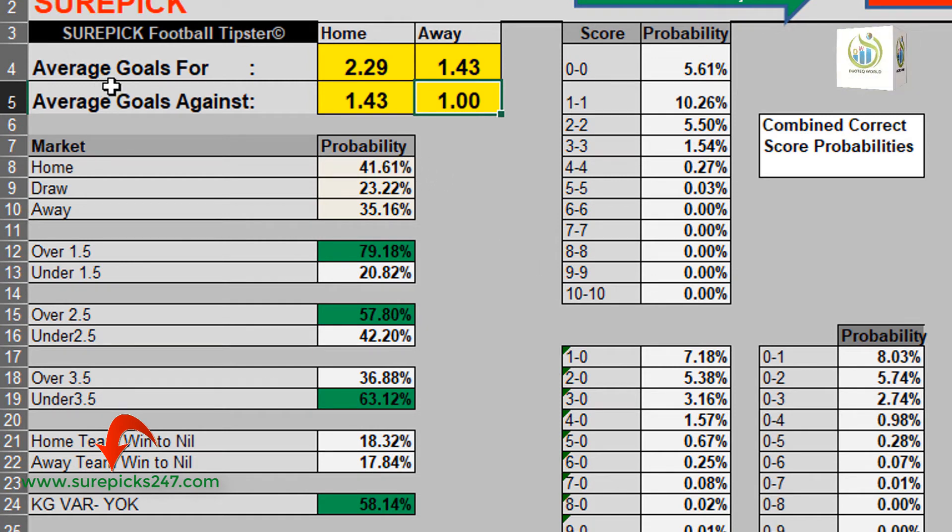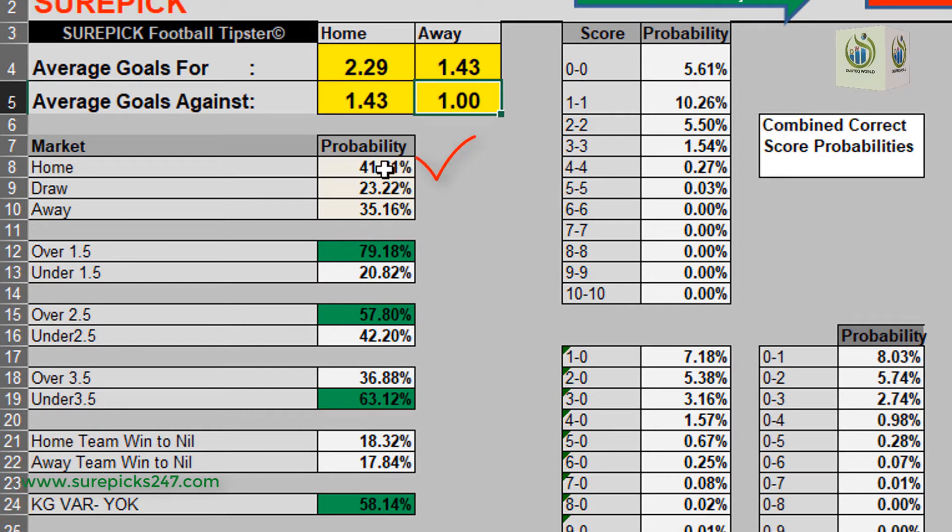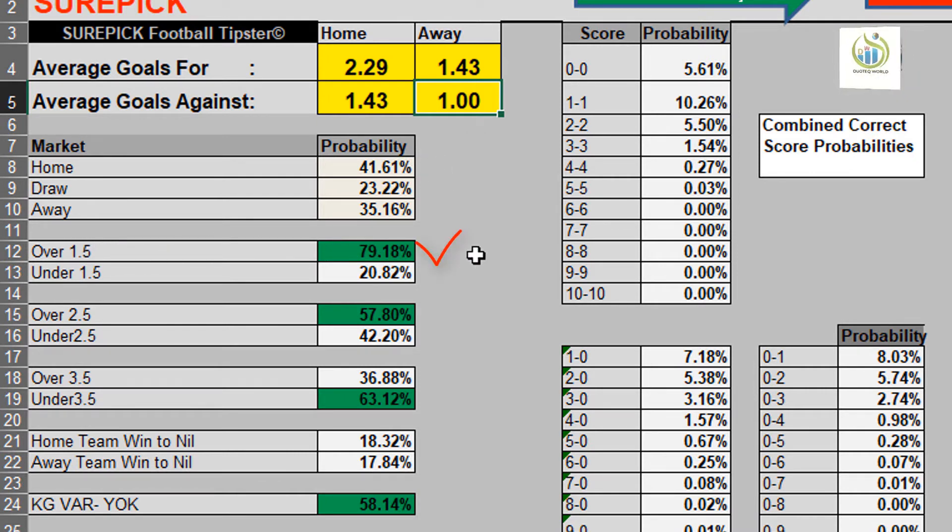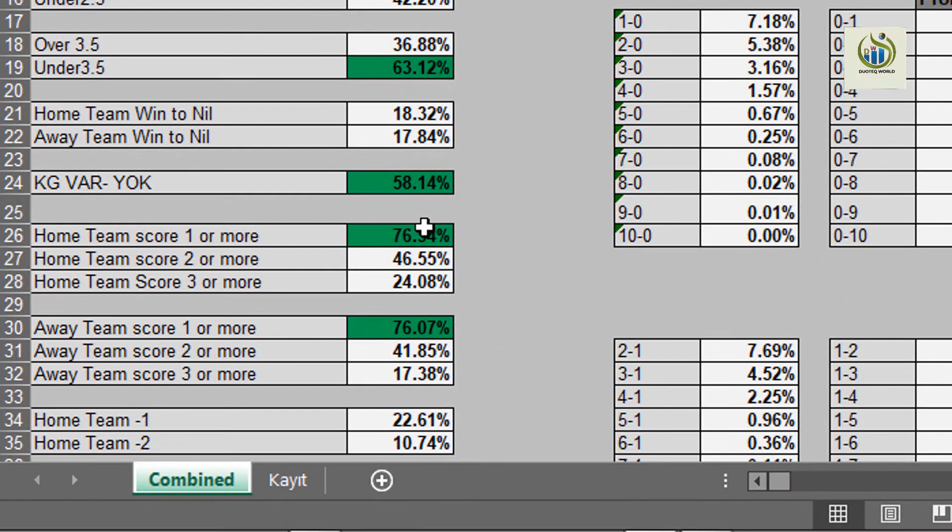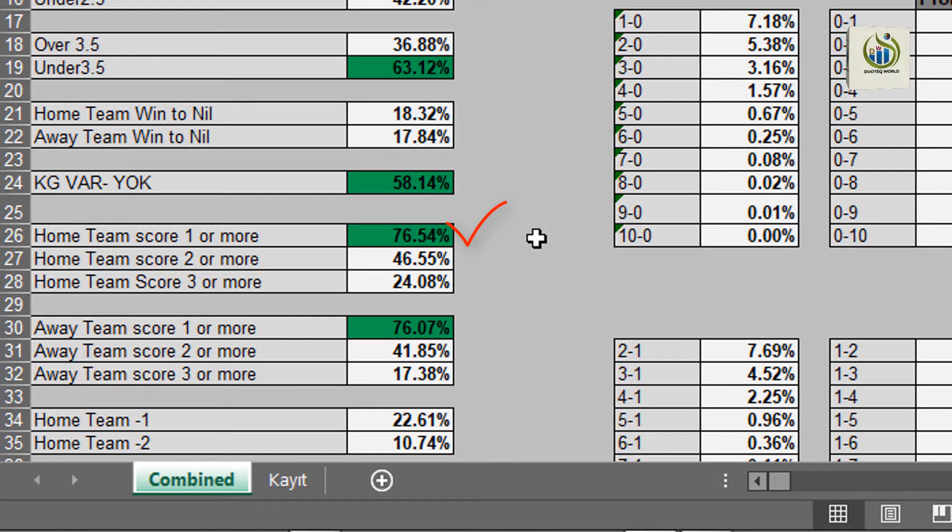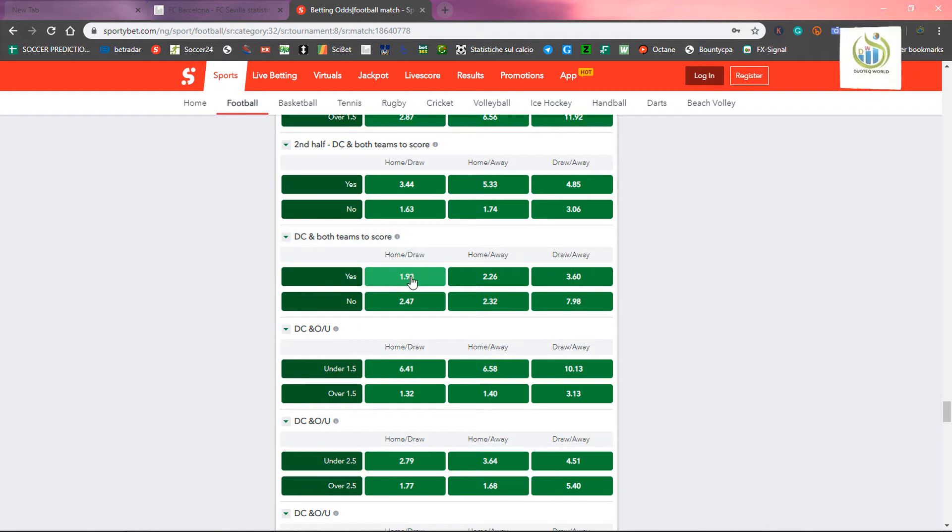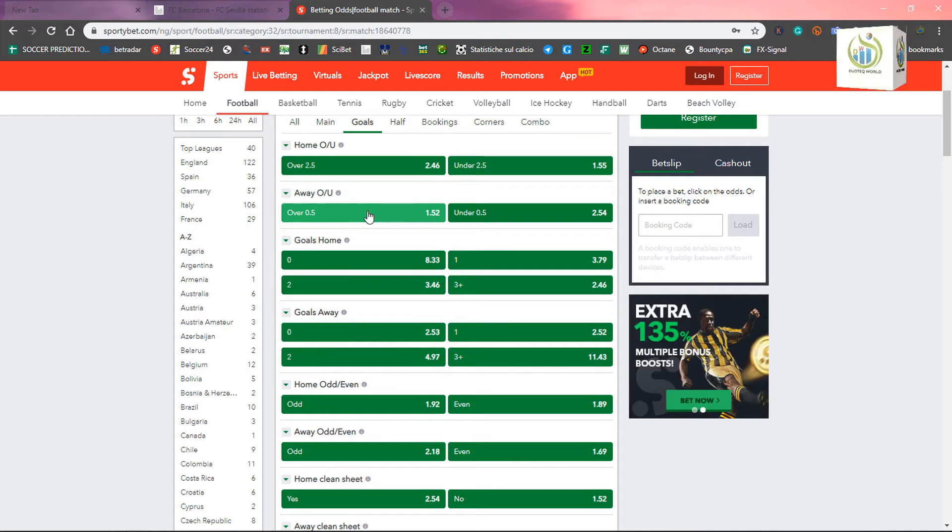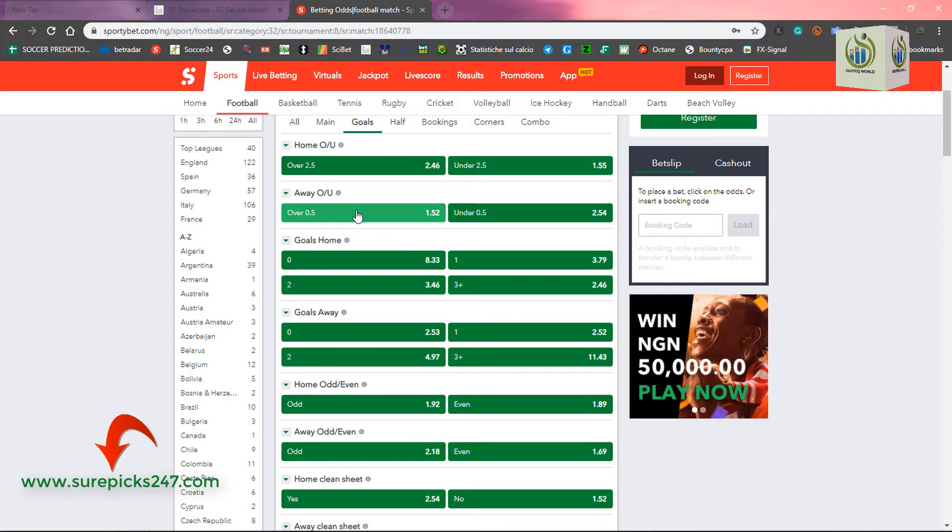Yes. Home, which is Barcelona, stand a better chance to win at home. Good. With 41.46%. Then, over 1.5 is also very sure in this match. Home to score at least one goal is also sure in this match. Home win or draw. Then, both team to score, which is this 1.93, which is a very good deal. You can see here, away to score at least one, at least one, nice, over 1.5.